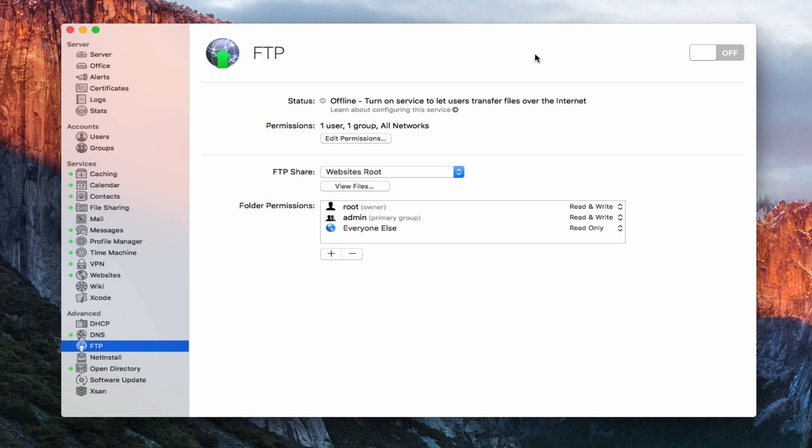FTP stands for File Transfer Protocol, and it's a way to upload files to a server. So if you're in a remote location, you want to get your files up to a server that may be in another location, this gives you a way to take the files from your current computer and get them up on the server.